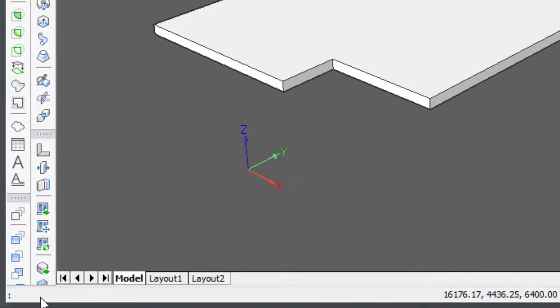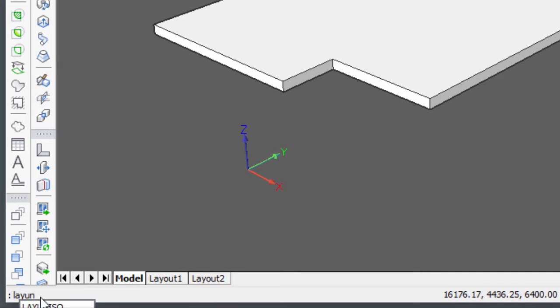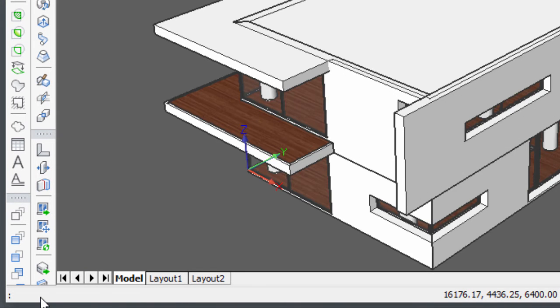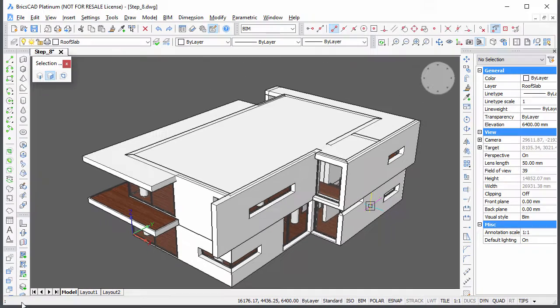Type Lay an ISO at the command line to bring back all geometry. Temporarily hide the roof slab.